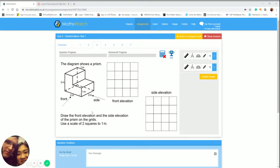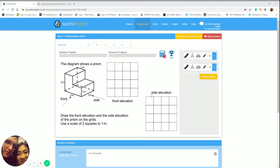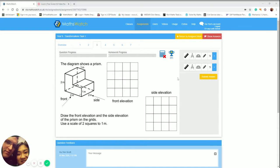This is a plans and elevation homework question and you can see here there's a diagram of a prism and the question is asking you to draw the front elevation and the side elevation. You're told the scale is two squares to one meter and I'm going to demonstrate how to use these tools that are down on the right hand side for those who aren't sure how to do it.